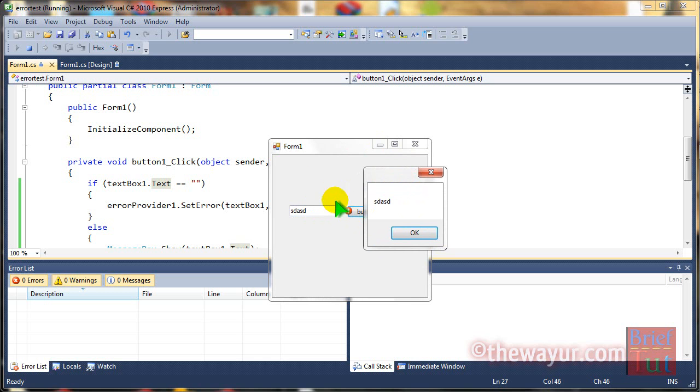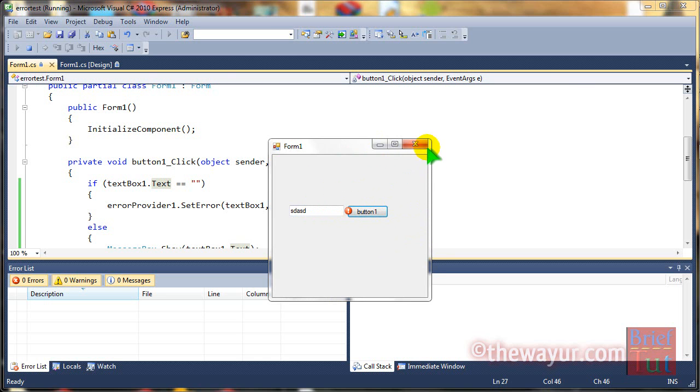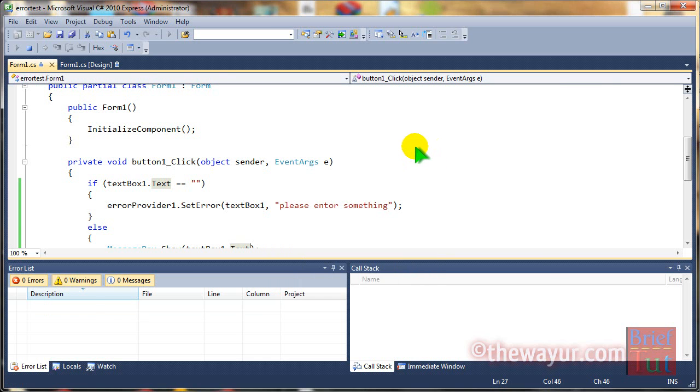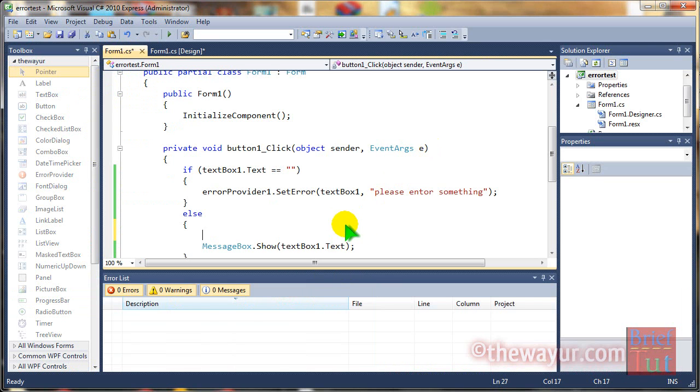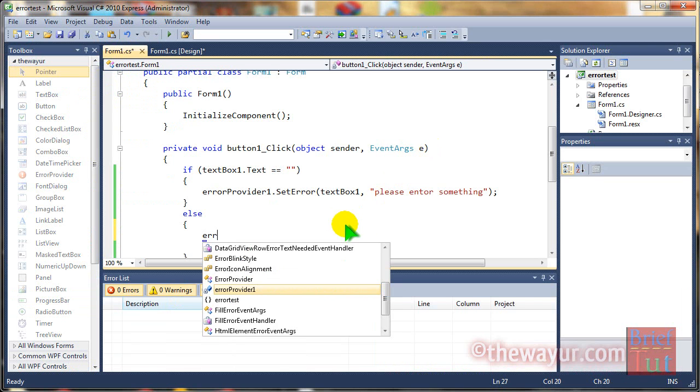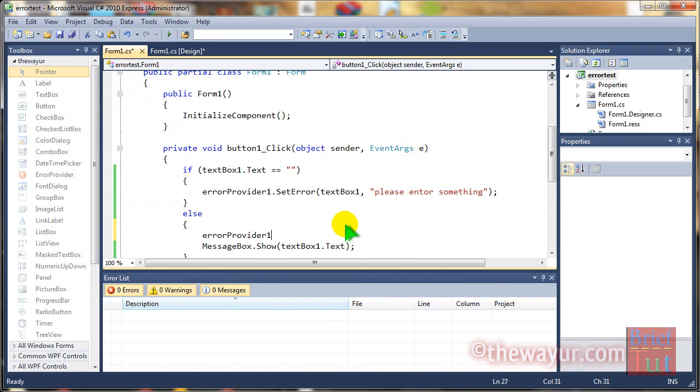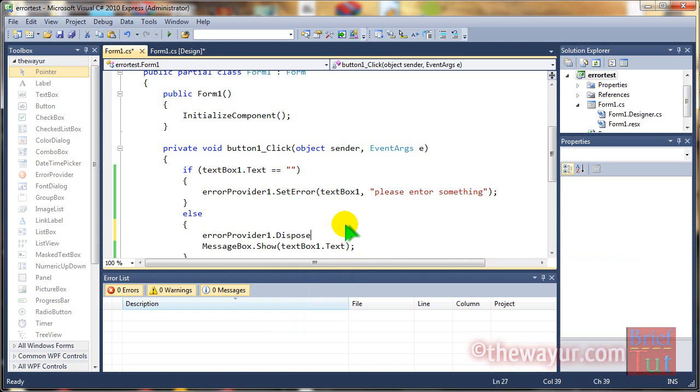But when we wrote the error provider is still showing error. To solve that we will dispose it. Error provider 1 dot dispose.